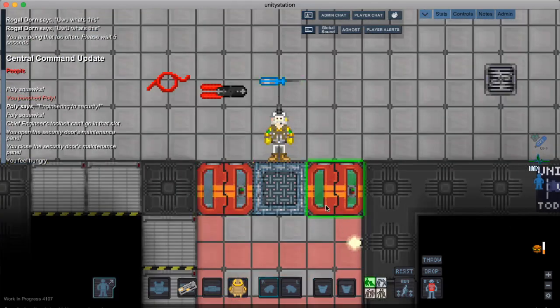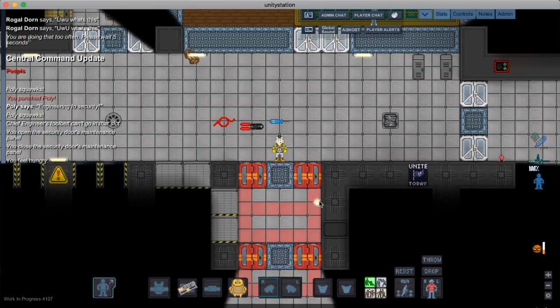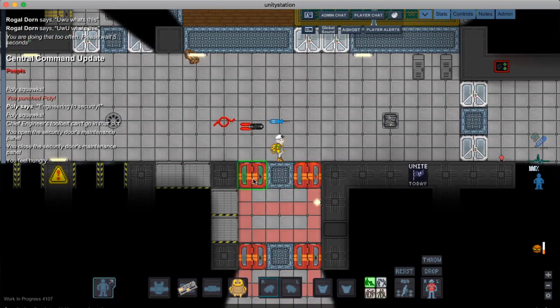So first you're going to want to find a door that you don't have access to. I chose security doors because that's the obvious choice. So I don't have access to them.